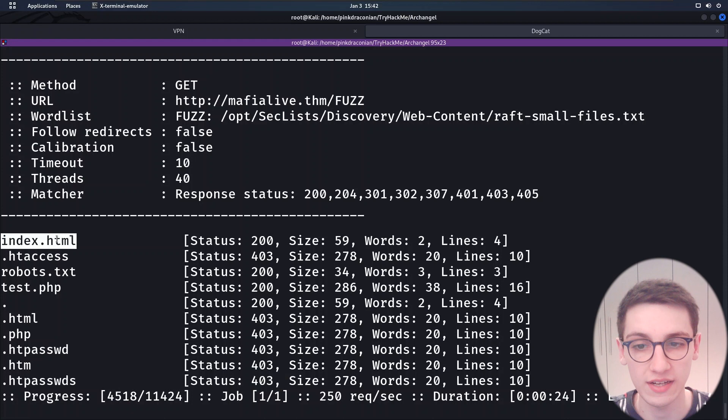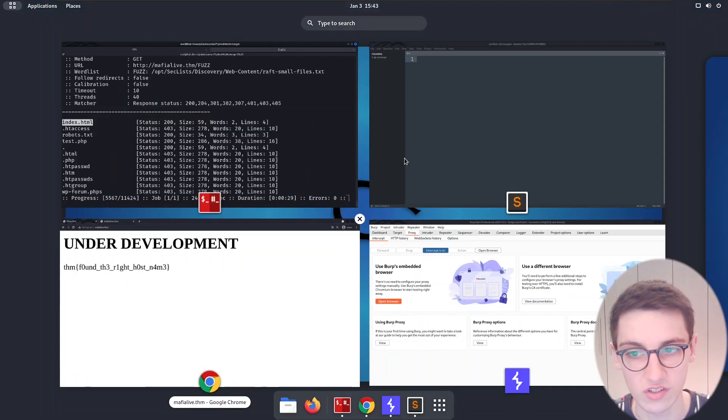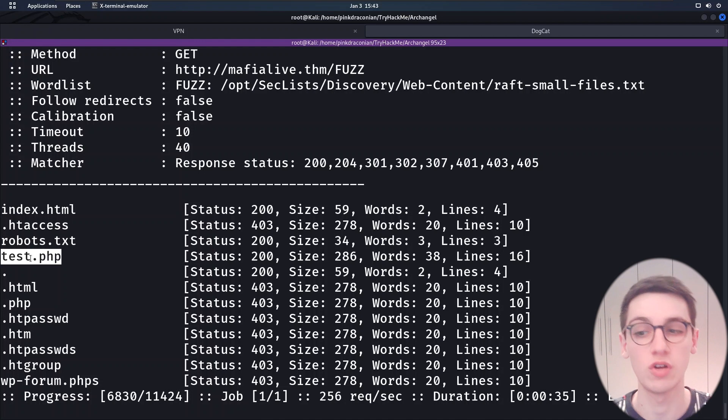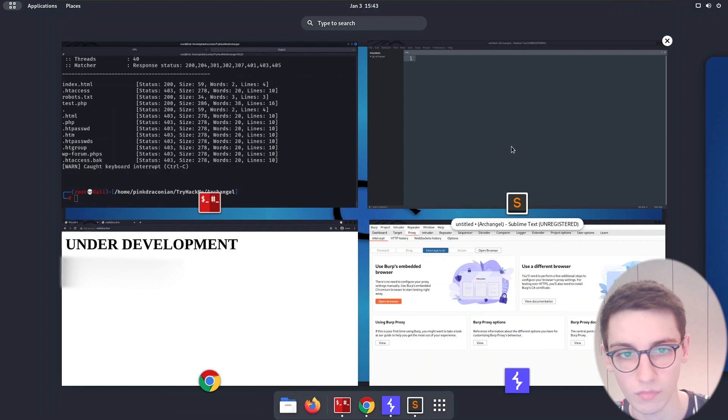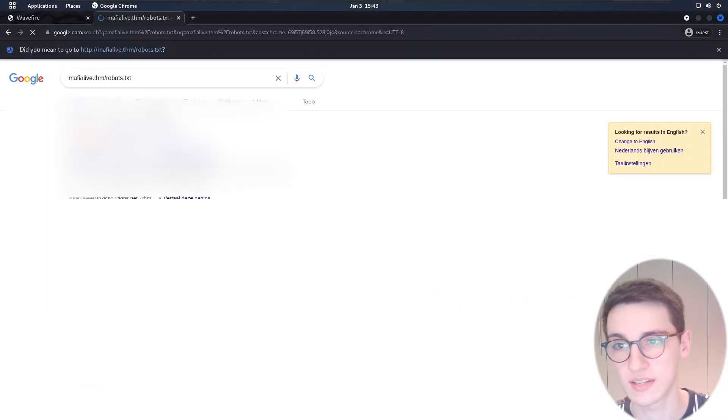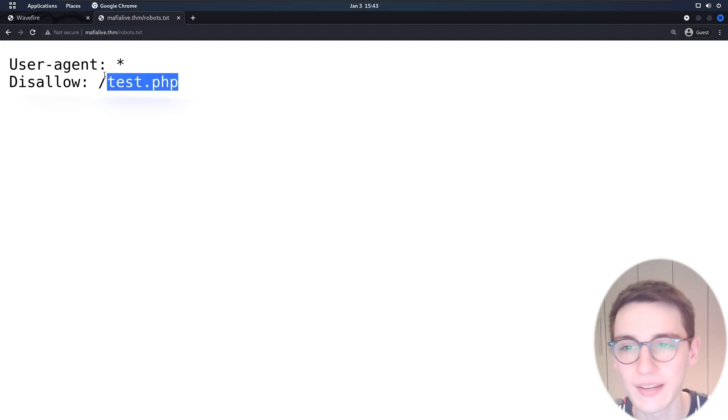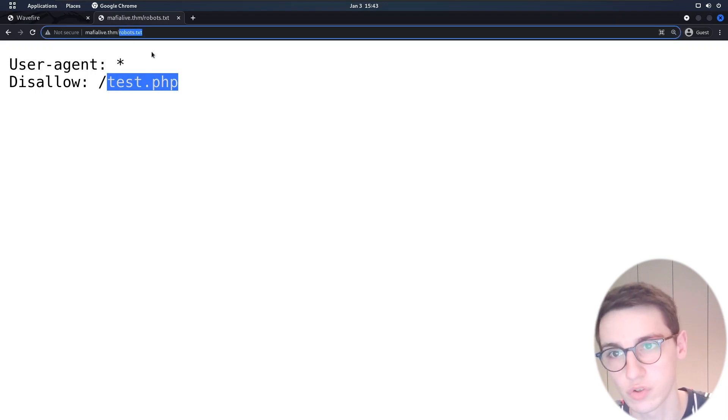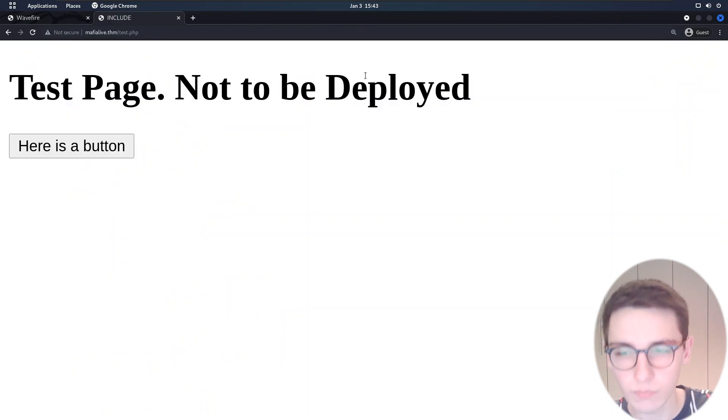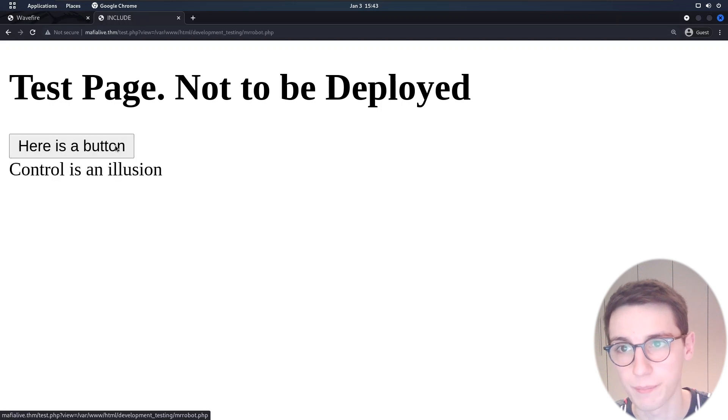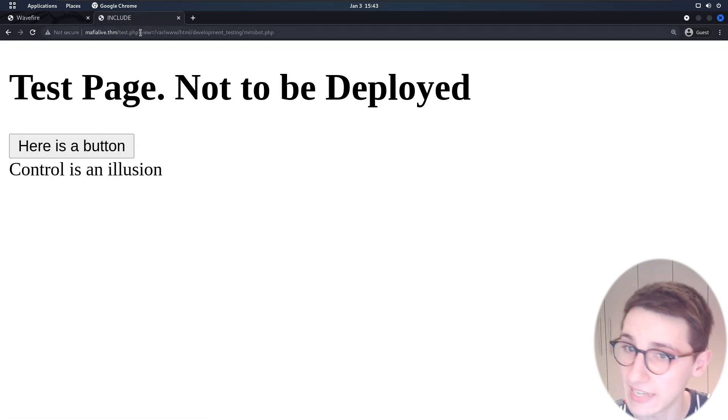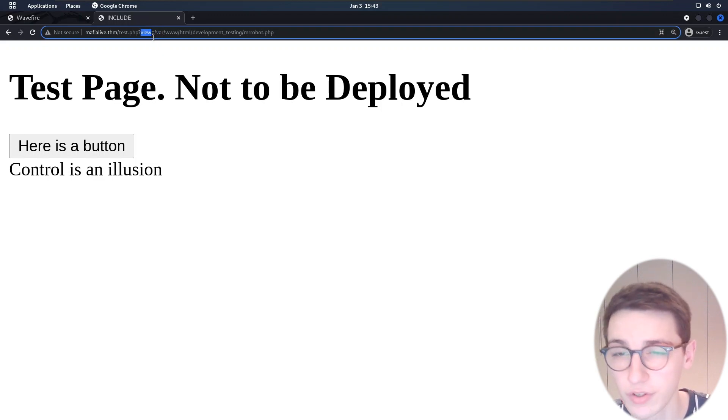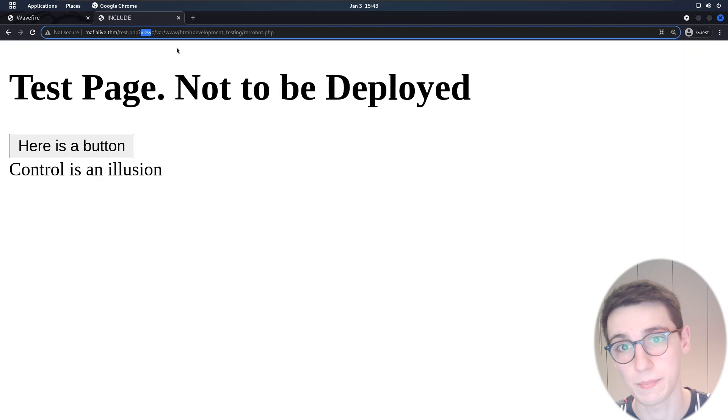Our index.html file seems to be very small and it's probably just this under development page. So let's take a look at the robots.txt file. And I just noticed we also have a test.php file. Robots.txt is showing that there is a test.php file. Let's go to our test.php file and here we see we have a test page not to be deployed and then we have a button and if we click it a get parameter gets appended to our URL containing a question mark view equals /var/www/html/development_testing/mrrobot.php.